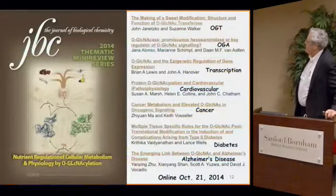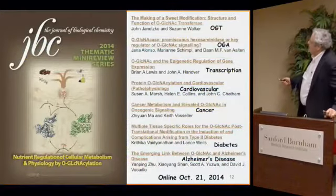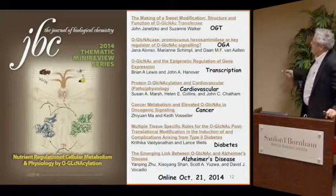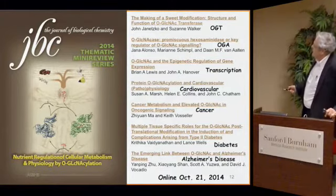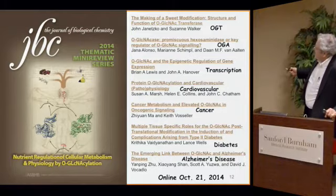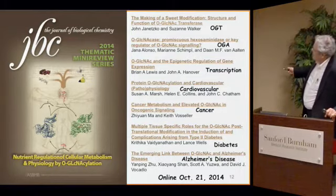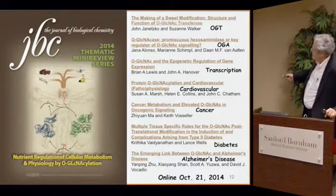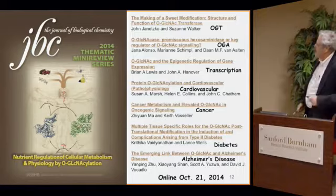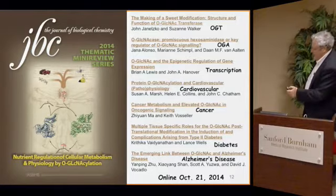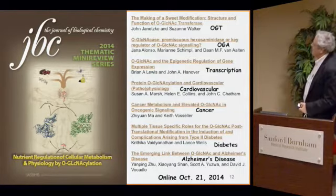If you have an interest in this, the Journal of Biological Chemistry, in honor of the 30th anniversary of studying O-GlcNAc, published a special issue with review articles on its role in transcription, cardiovascular disease, cancer, diabetes, and Alzheimer's disease — all rapidly emerging areas of clinical importance with this modification.